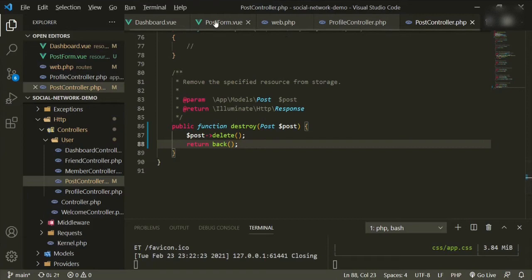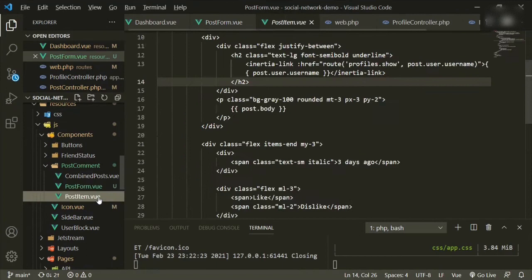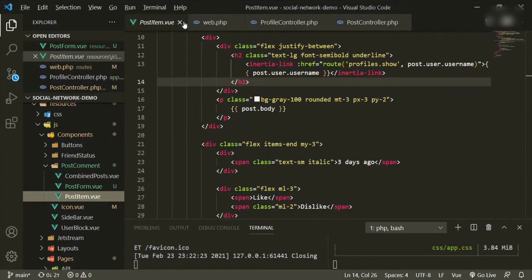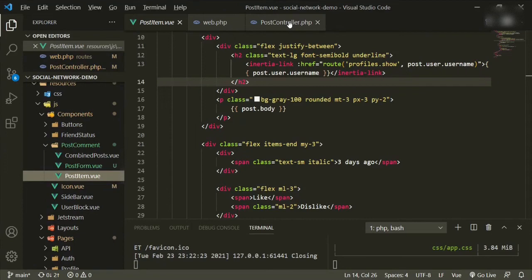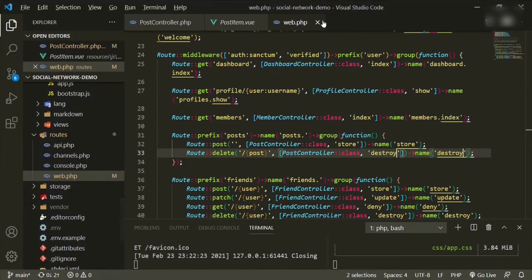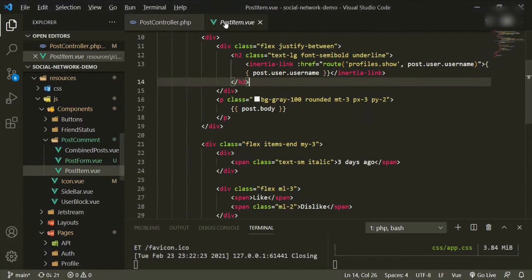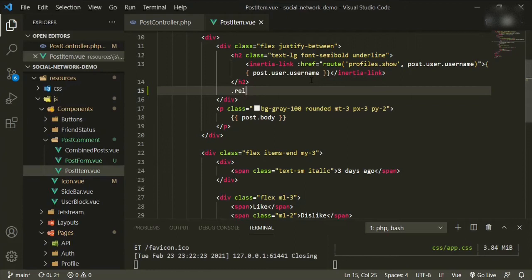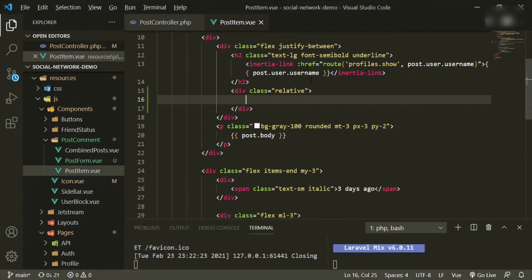Now let's go into the post-item component and start working on that. We don't need a few of these open files anymore. We need to create some buttons in here.